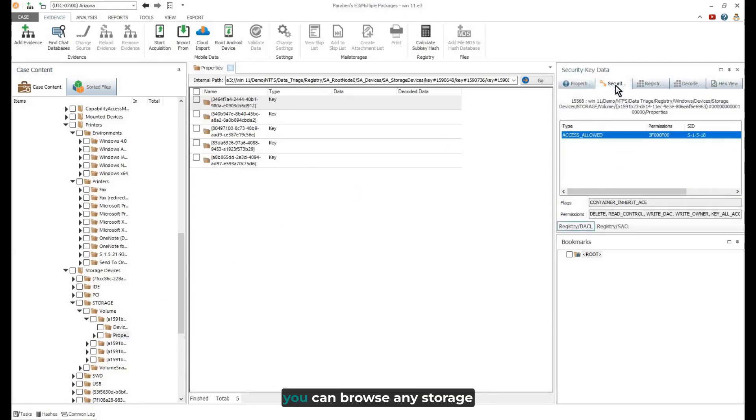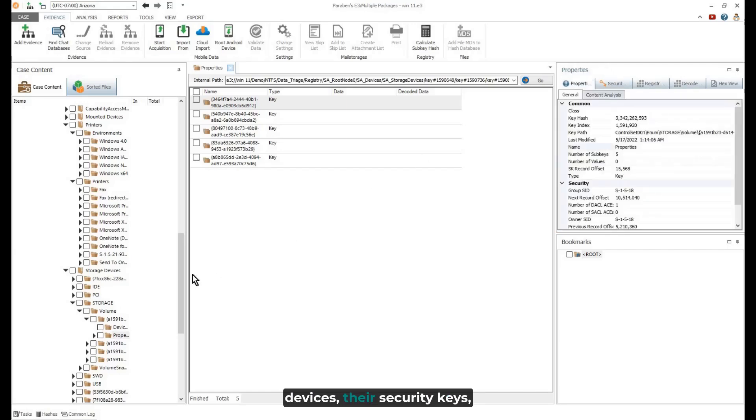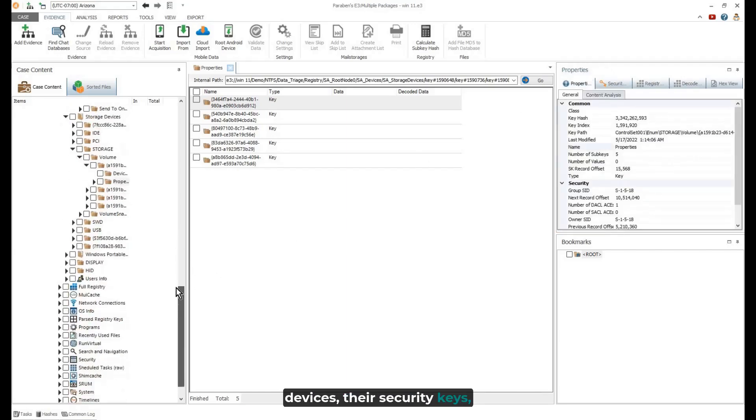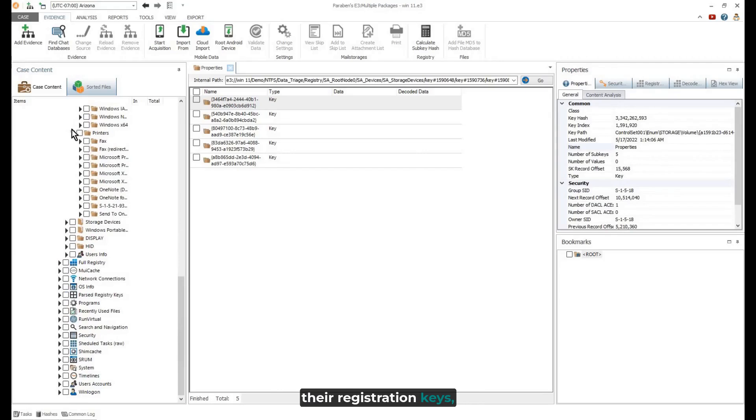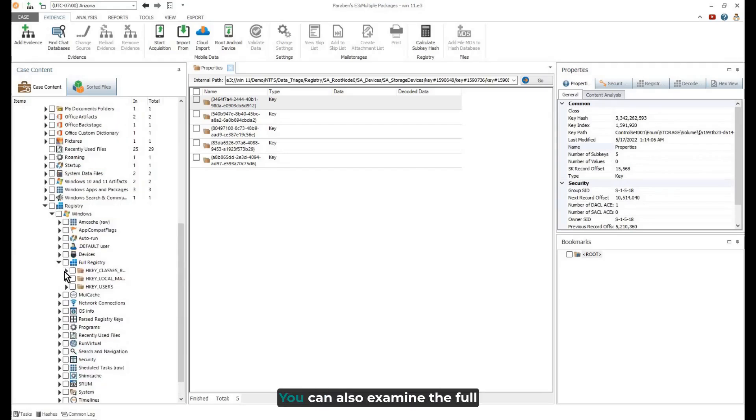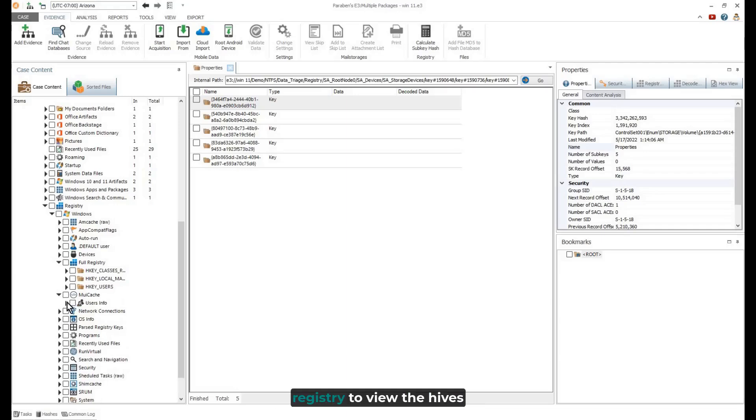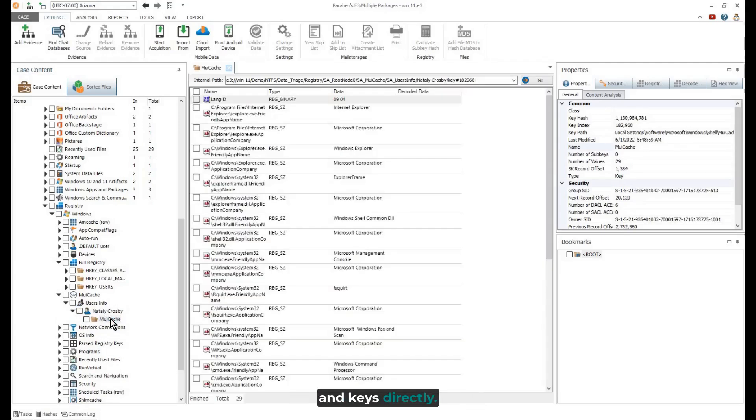Additionally, you can browse any storage devices, their security keys, their registration keys, and any decoding keys if present. You can also examine the full registry to view the hives and keys directly.